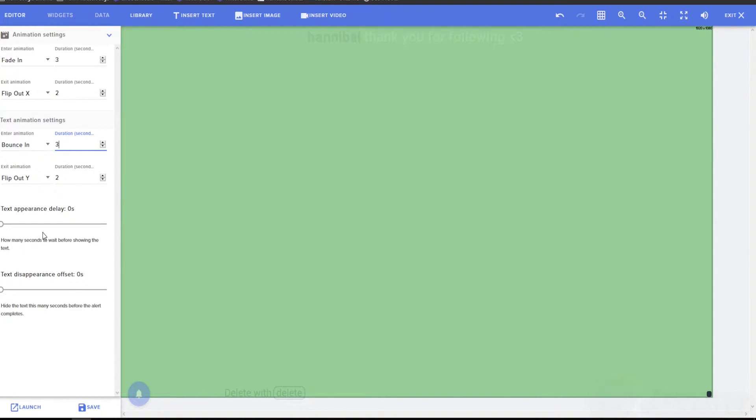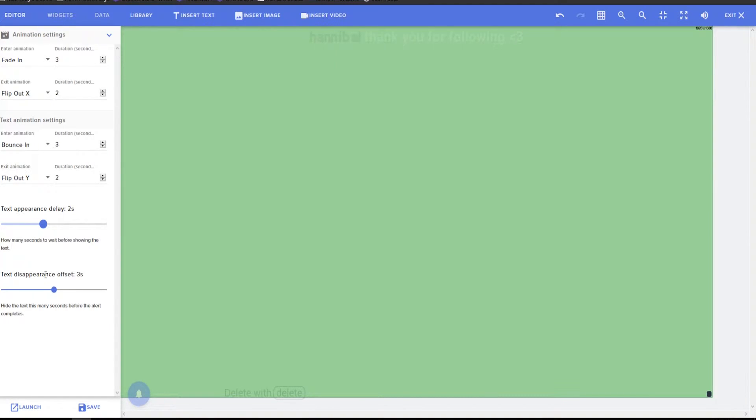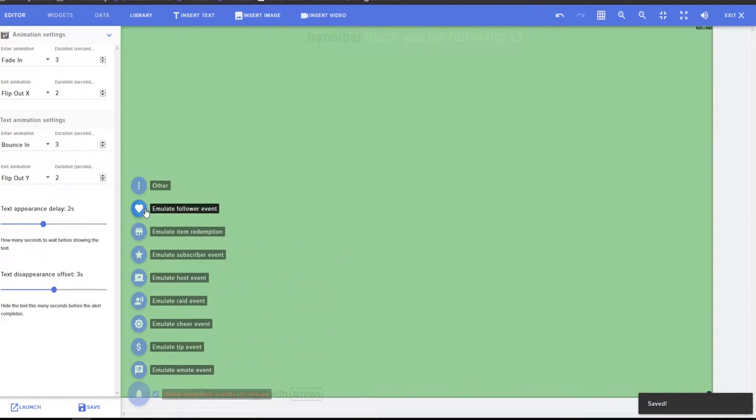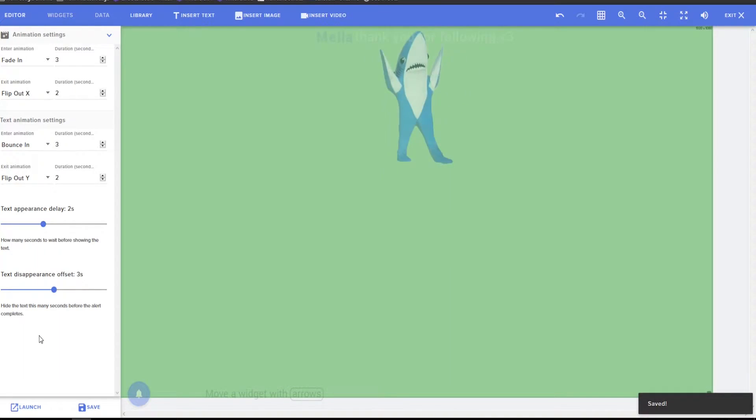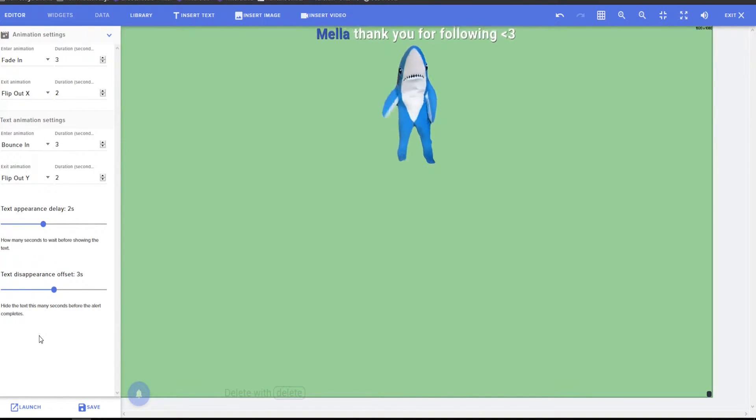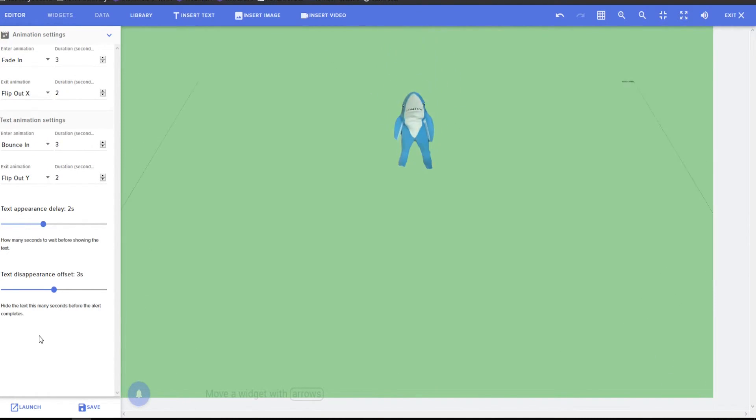If you want the text and everything to come in like way after and disappear way before this is the offset. So the text can disappear like three, 3.2 seconds before the image disappears and the appearance delay, if you have it, so it, the delay is two seconds. So let's say the image, the whole entire alert is eight seconds. The text would only appear for about three seconds here just to show you what I mean. Okay. So the image shows up then the text bounces in, then the text fades out and then this bounces out. So that's what the offsets and the delay is due for you.